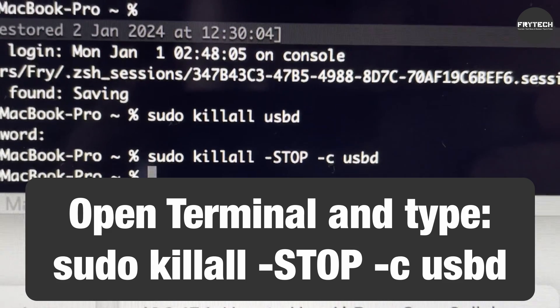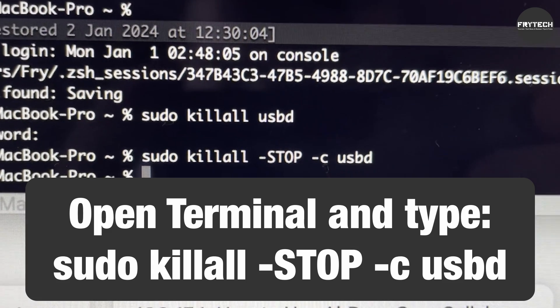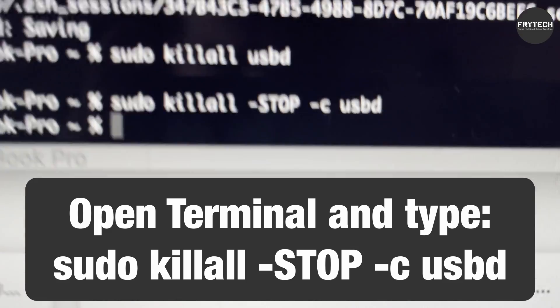Now to the fix: you need to open Terminal and essentially kill the usbd daemon. It's not something essential, so don't worry — you're not going to break anything or disable any functionality.